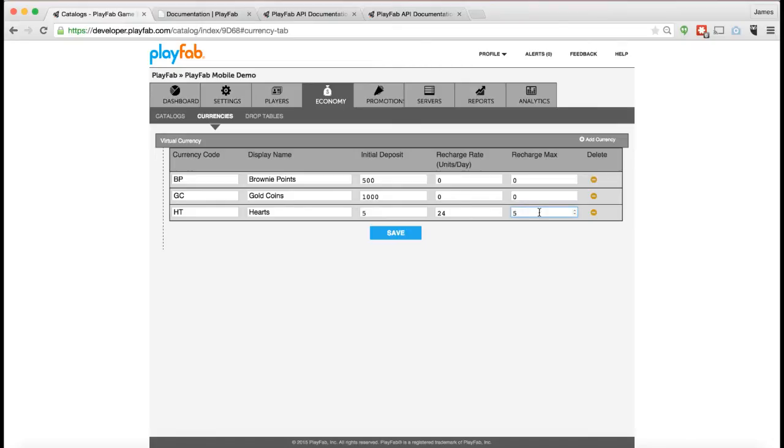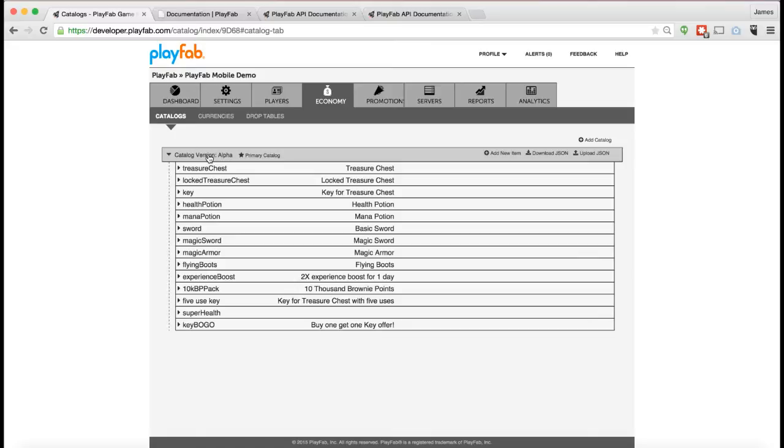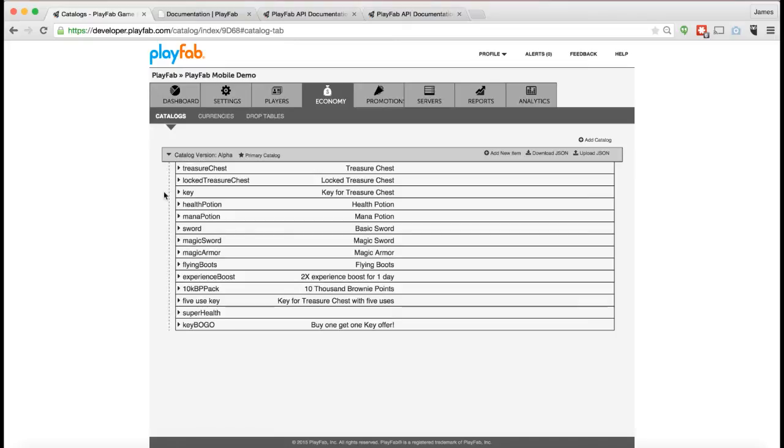We have the notion of the Catalog. The Catalog is the master list of every single item that a player can purchase in the game or otherwise get provisioned in the game. You can have different catalog versions. The idea here is that a version is meant to tie to versions of the game. As you create new versions of the game, you might create new catalog versions. You don't have to. Some people might have one version of catalog for iOS, another version for Android, or you can just have one master version.